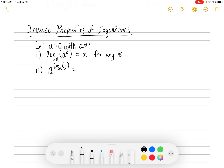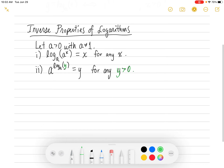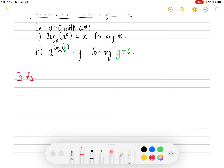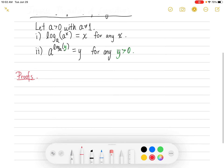The second property is that if I take a and raise a to the log base a of y, that's going to equal y. This holds only for any positive y value — y has to be positive here because y is the argument of a log, and the argument always has to be positive.